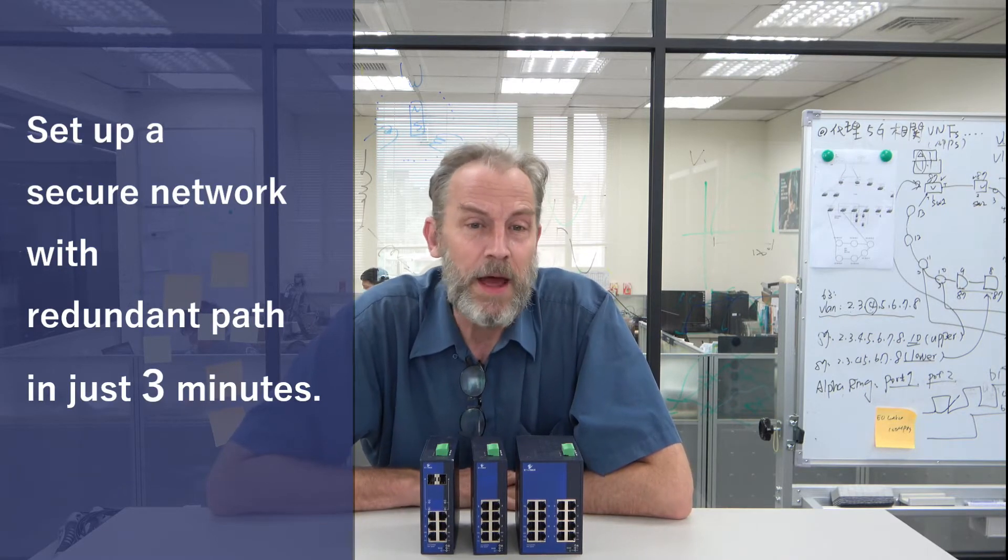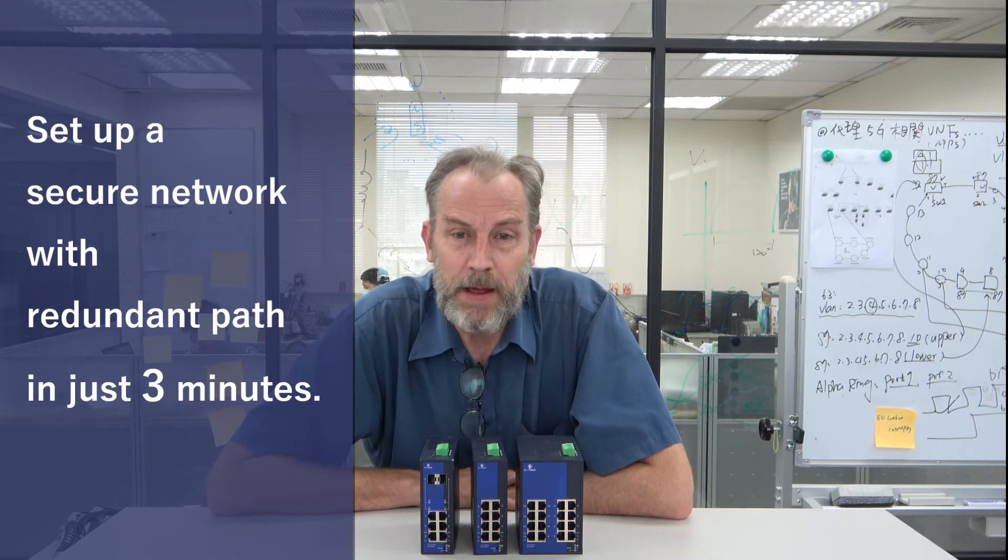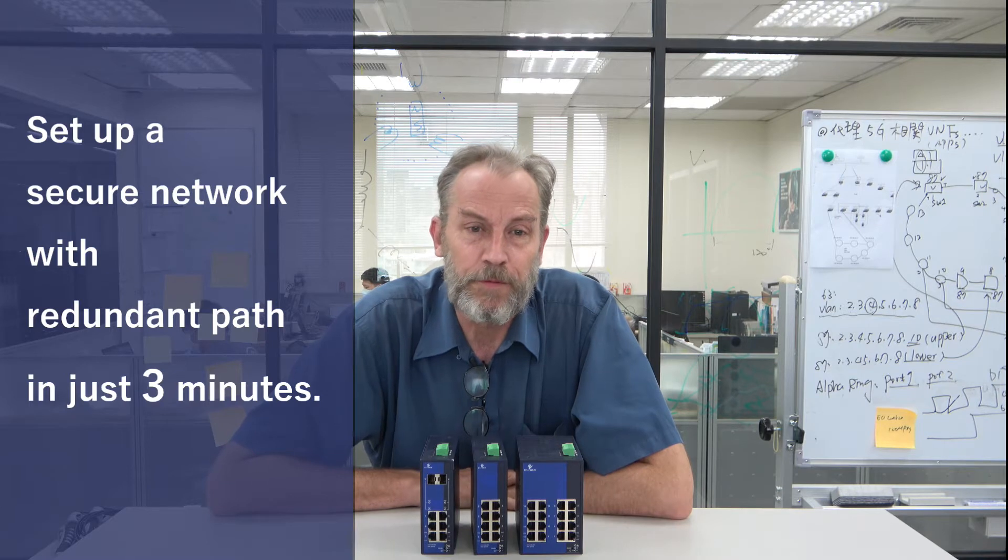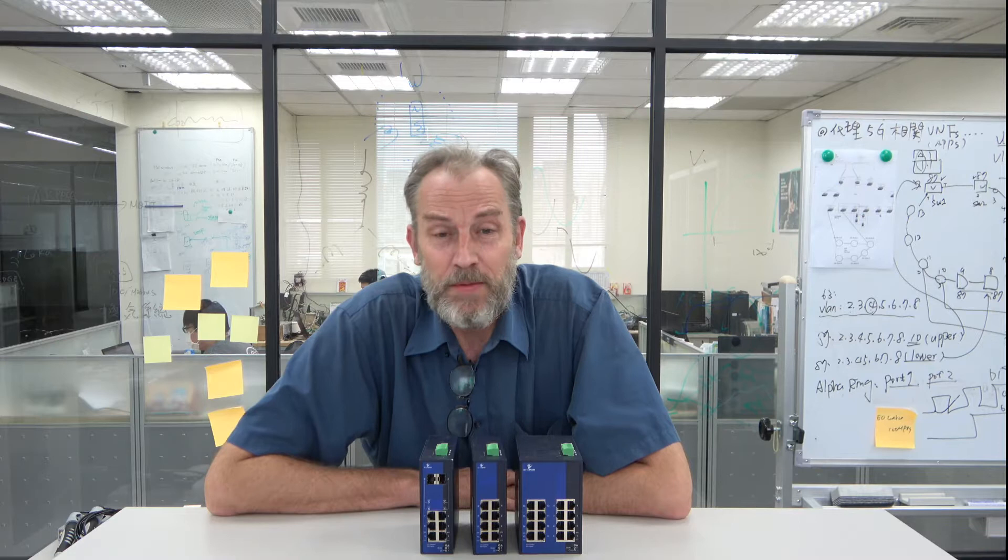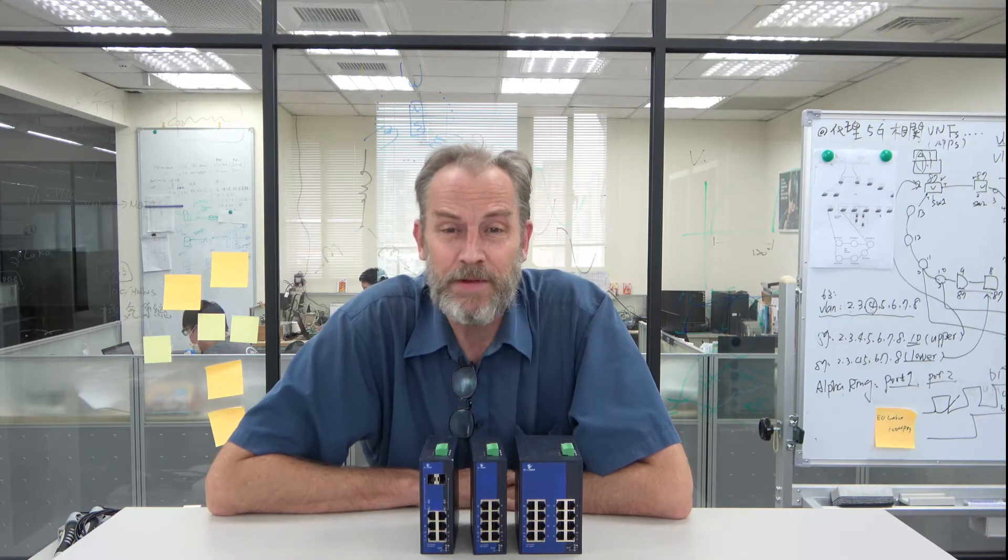You might not have ever set up a managed Ethernet switch before, or you might have tried and hit some roadblocks. Or maybe you didn't have enough time to tackle the steep learning curve of networking knowledge. There's a lot to it.